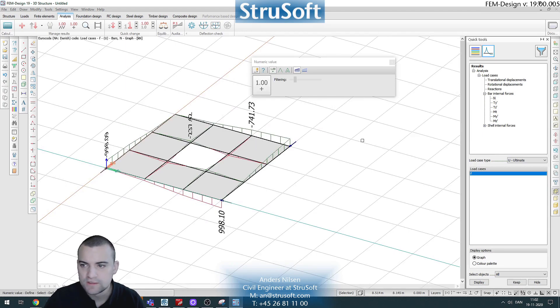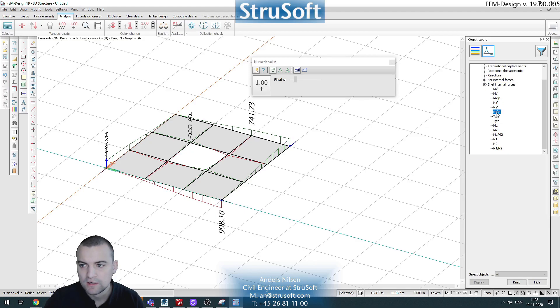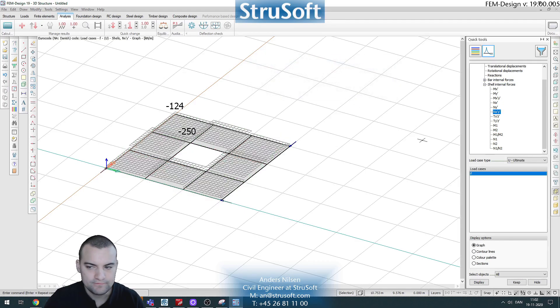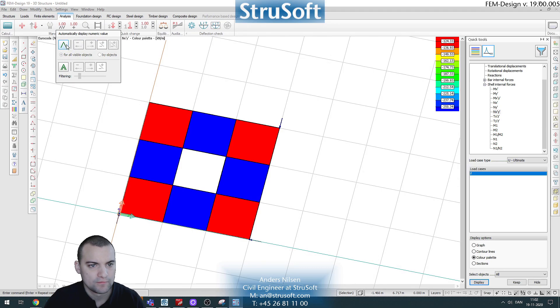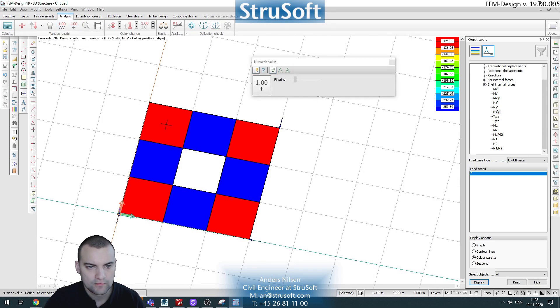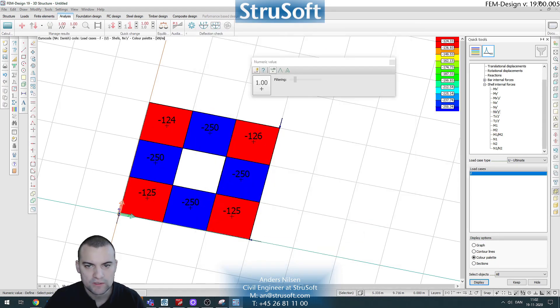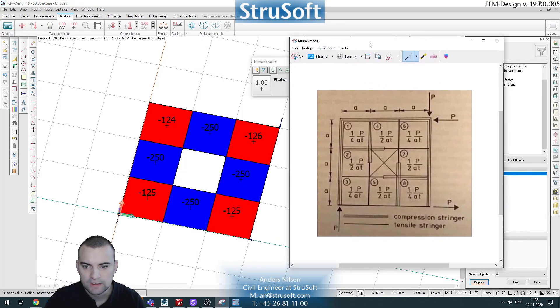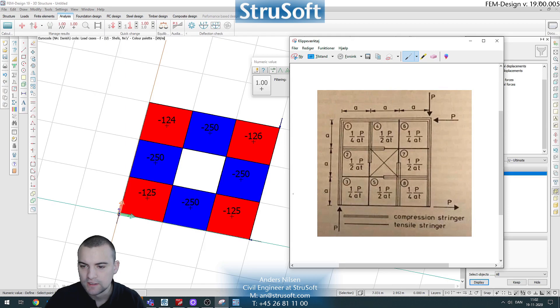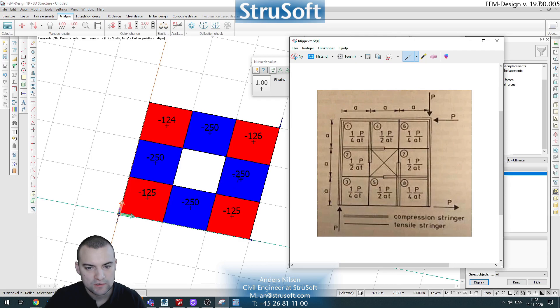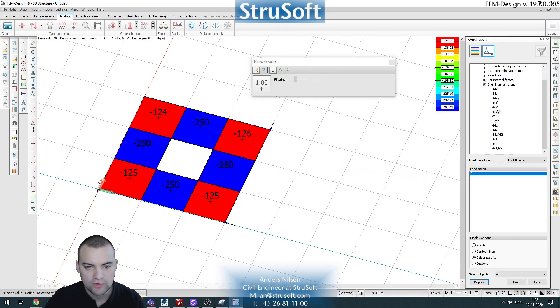And for the shear forces in our panels, we will look at the n_xy here. Let's put a color palette, you'll see it here. And if we compare to the known result here, we see that this value must be double this value here, which is almost right here. And the same goes for the other panels here, so basically all of these should be double the value of those in here, and that is true in our model as well.